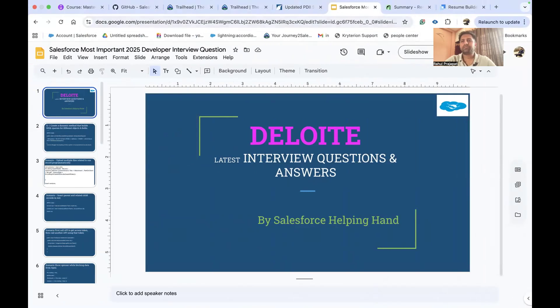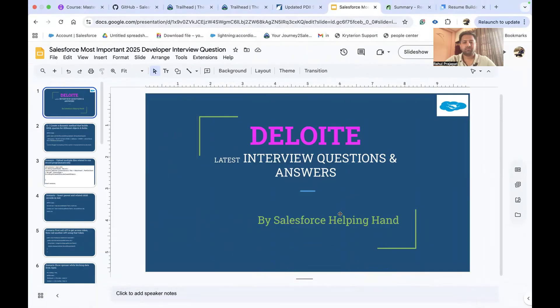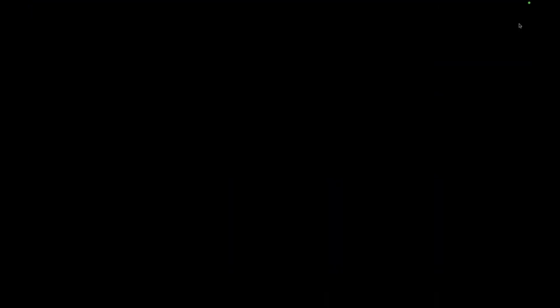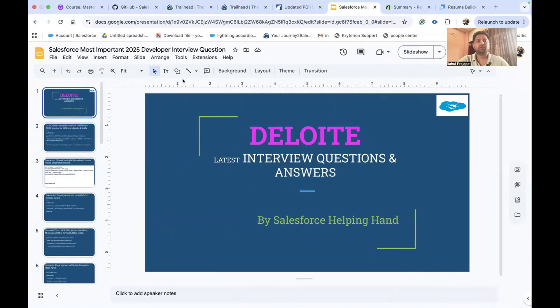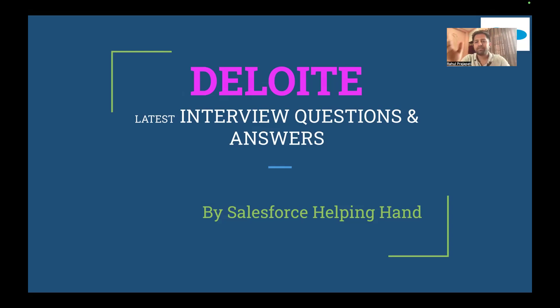So let me share my screen and have a discussion regarding those questions. So we have a couple of questions here and we'll go through them one by one. This is the Deloitte latest interview question and answer, exclusively from Salesforce Helping Hand.